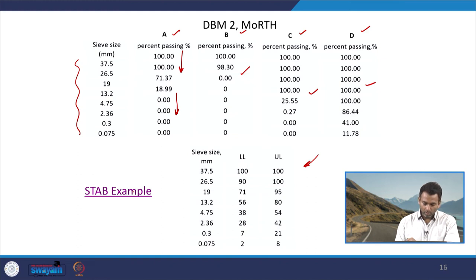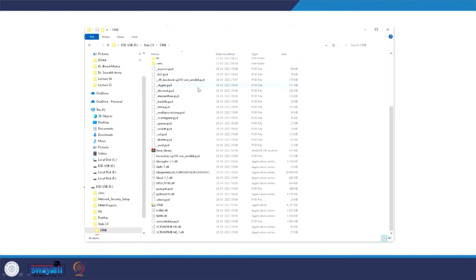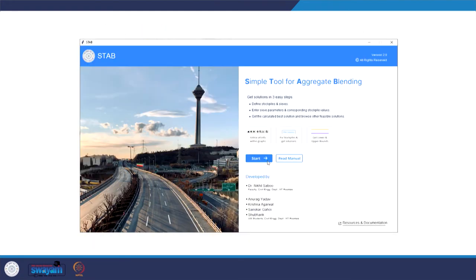Let me quickly go to the software. I hope you are able to see the folders opening. Once we open it, we click on the application files tab and double-click to start the program. It says: Simple Tool for Aggregate Blending — get solutions in 3 easy steps. The steps are: define stockpiles and sieves, enter sieve parameters and corresponding stockpile values, and finally get the solution and the best solution. This software in its present form was developed by a group of undergraduate students from the Civil Engineering Department of IIT Roorkee.